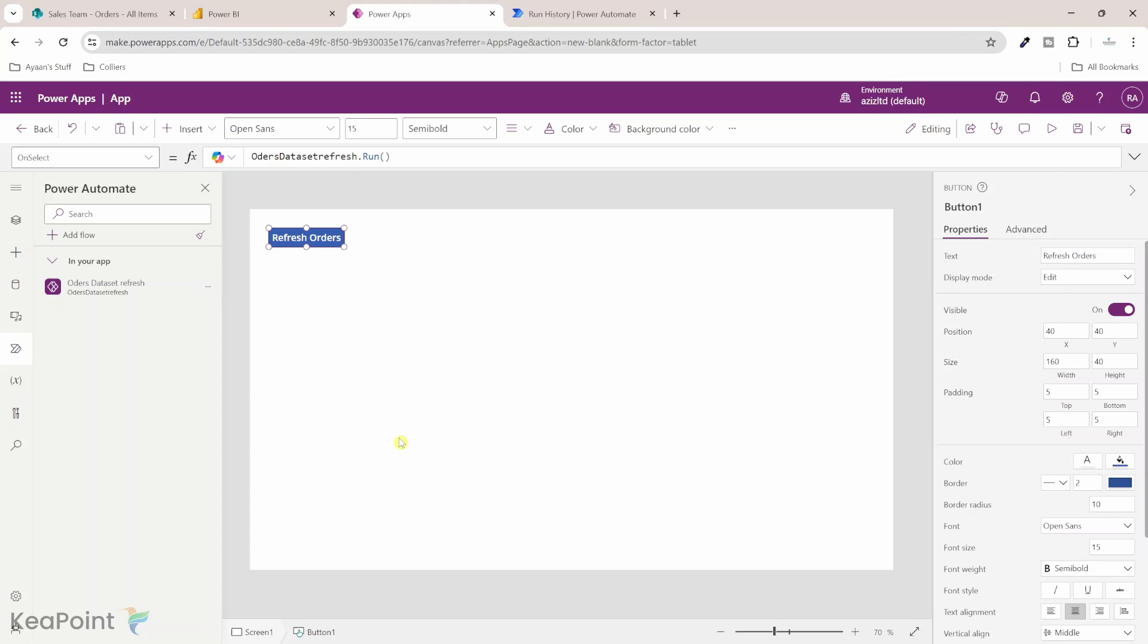So that's it. You have learned how easy it is to trigger a Power BI dataset refresh from a Power App button click. If you have a scenario in your organization where you have to do a manual refresh of Power BI dataset from within Power App you can do this by following this video. Thank you very much for watching this video.